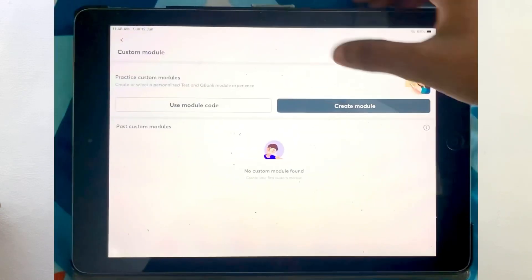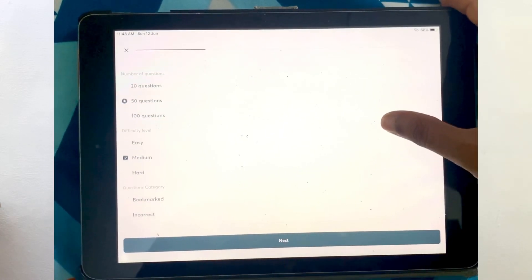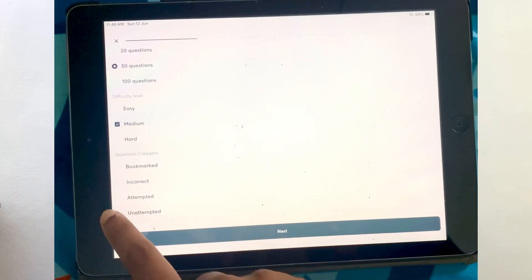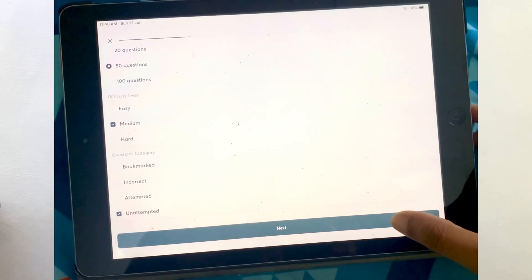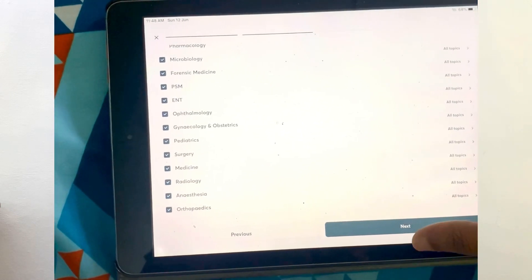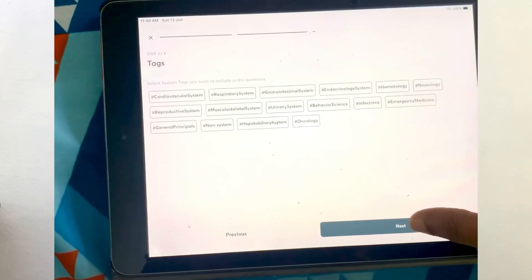Having talked about the different new features, I'm also going to share my personal favorite, which is called customization. You can always create your own custom module based on your preferences, where you can choose the number of questions, difficulty level — starting from easy and working your way up — and question category such as incorrect or attempted. You can also choose the number of subjects you prefer; if you've completed only around six to seven subjects, you can choose only them and give a mini mock to analyze your performance. You can also choose your selected tags.